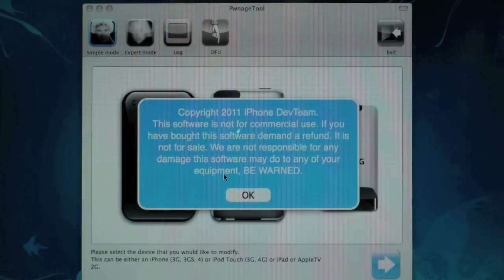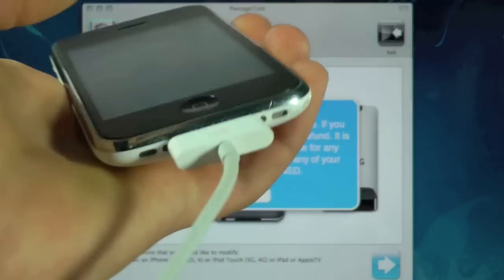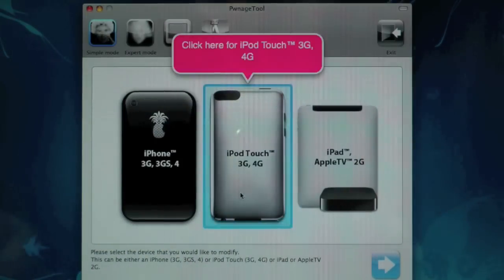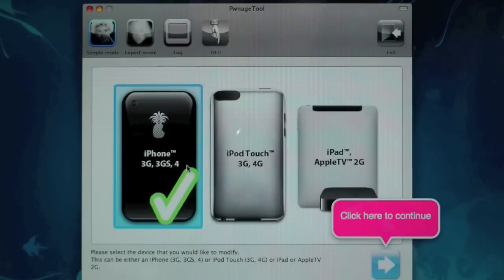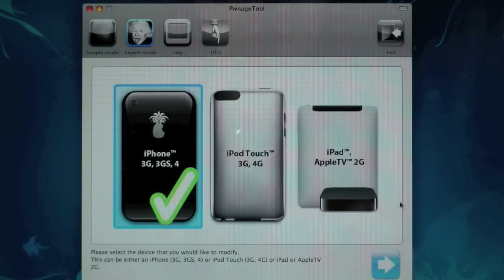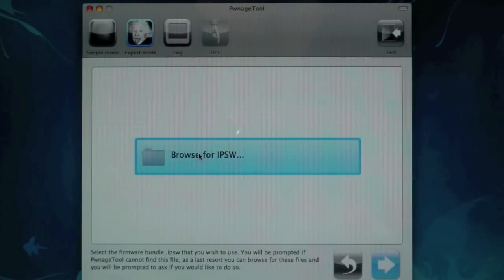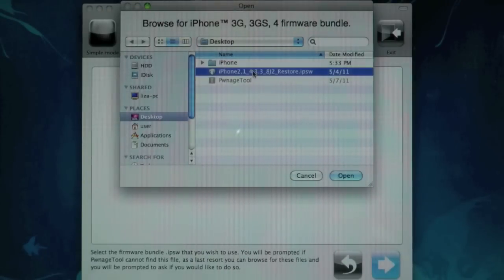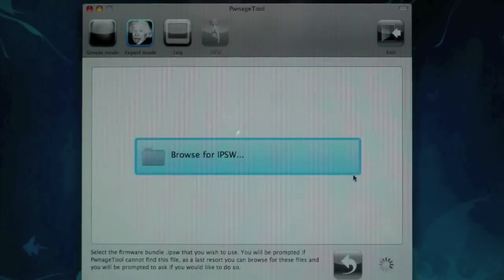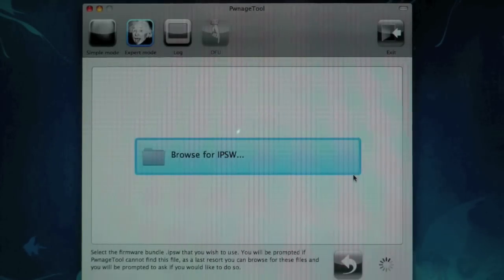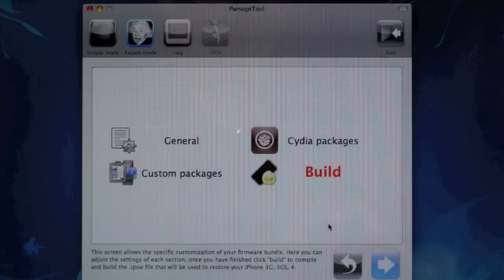Okay, go ahead and open up Pwnage Tool and make sure your iPhone is plugged in. Go ahead and click OK and click on the iPhone section right here. Then click on expert mode and click next. So now we're going to browse for our firmware depending on which device we have. I have the 3GS so 4.3.3, and it's going to process it for a bit.